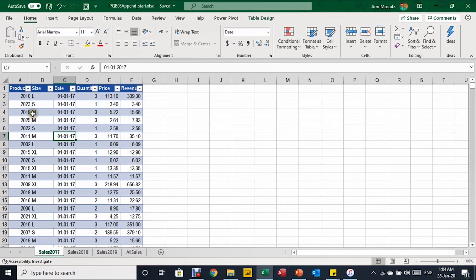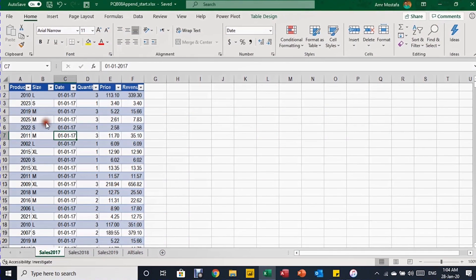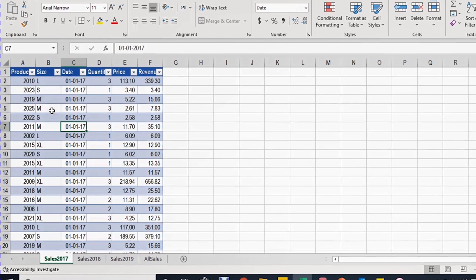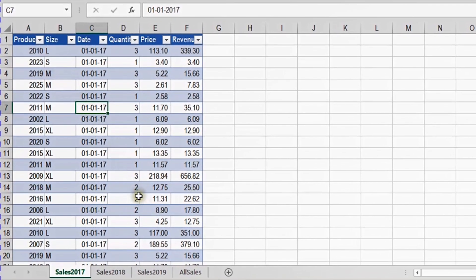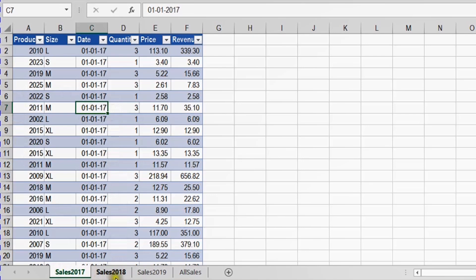In the first table, you can see the sales for 2017. We have six columns: the first one is the Product ID, then the Size, then the Date, then the Quantity, the Price, and finally the Revenue.